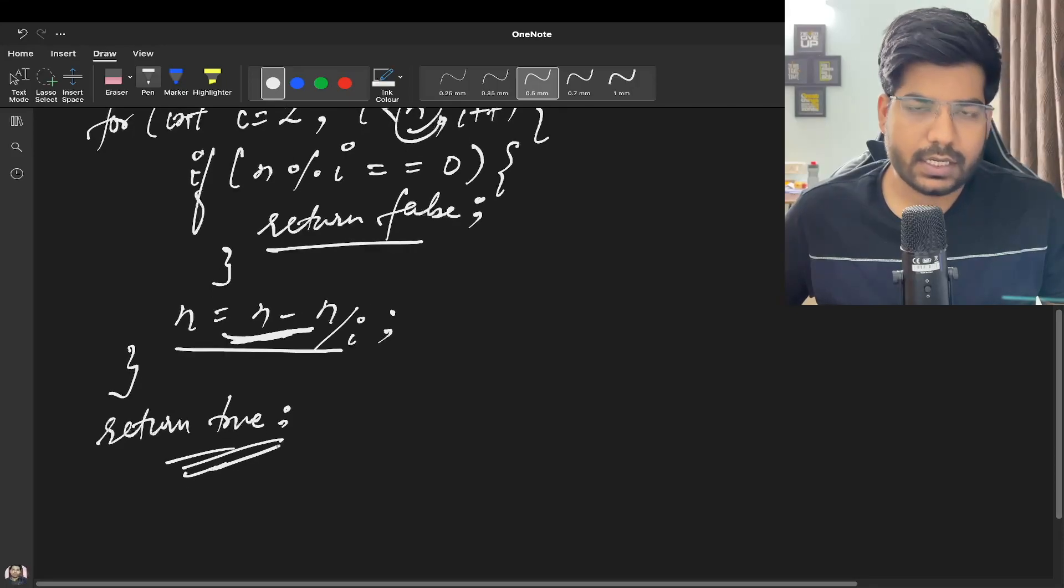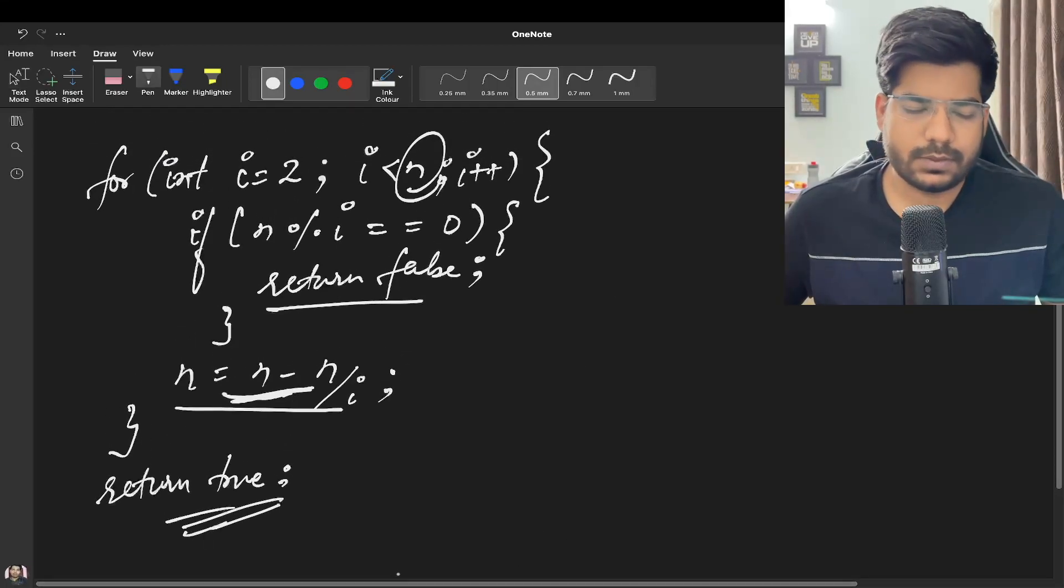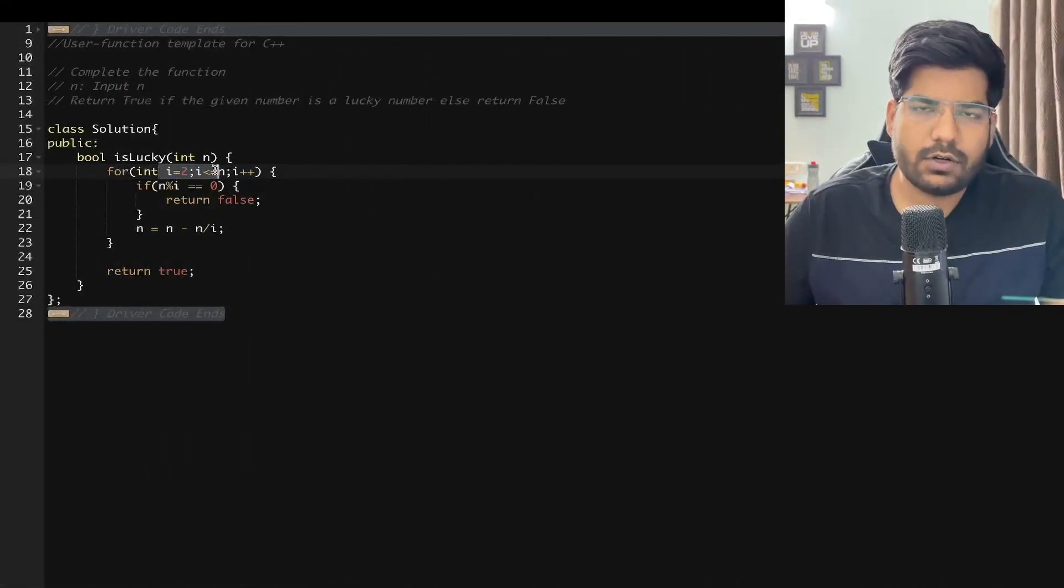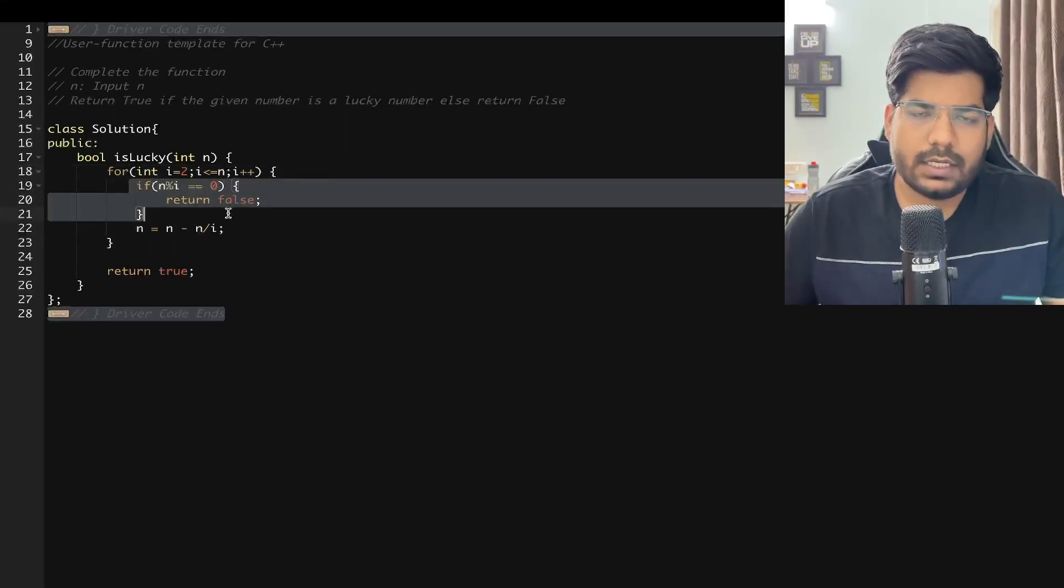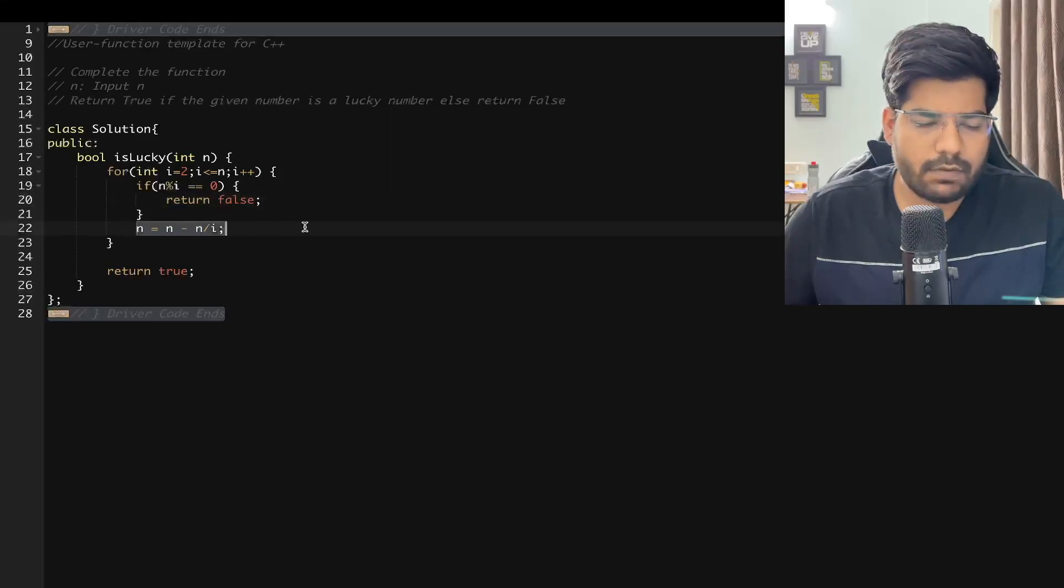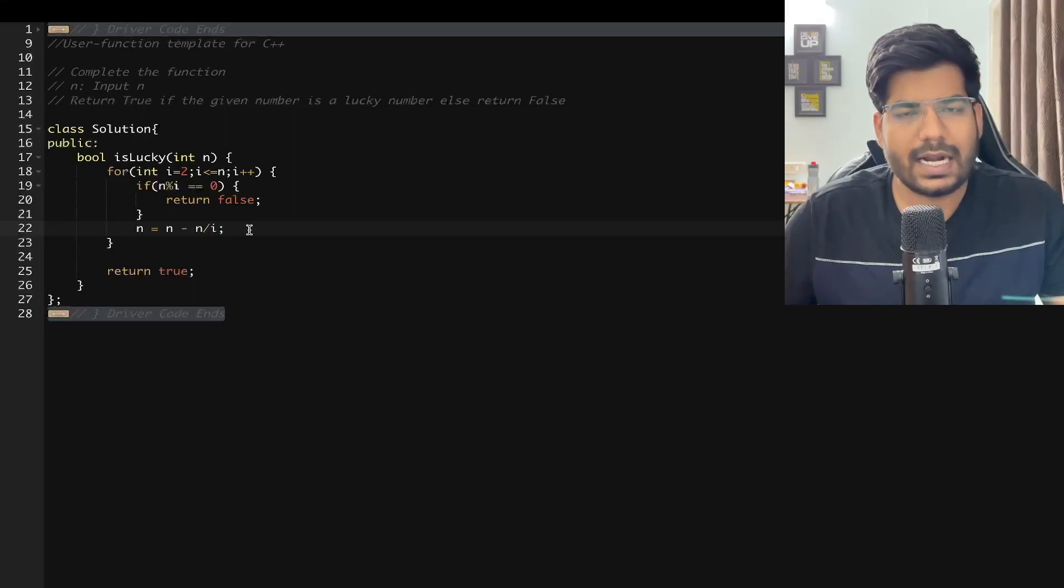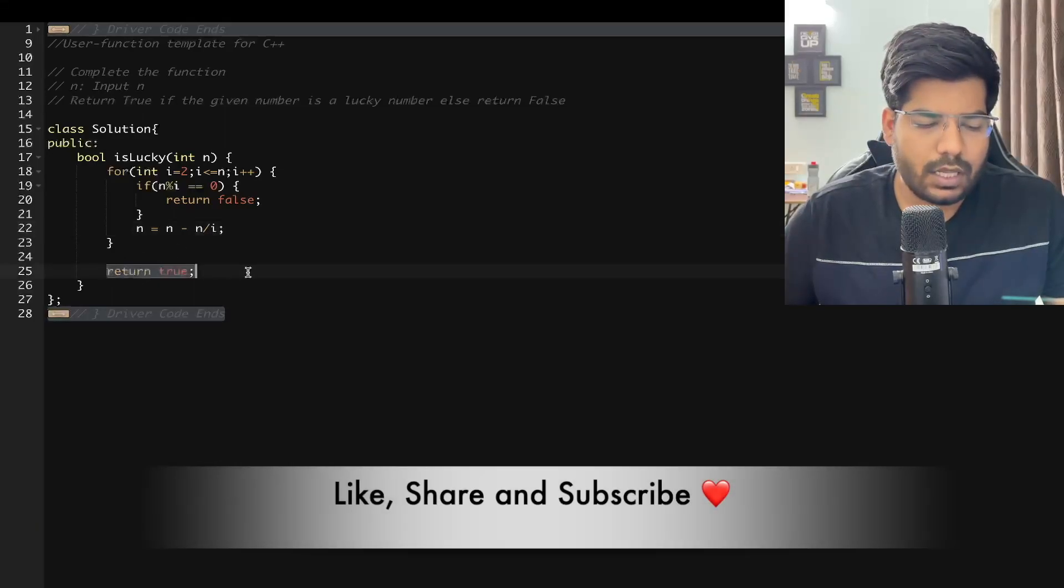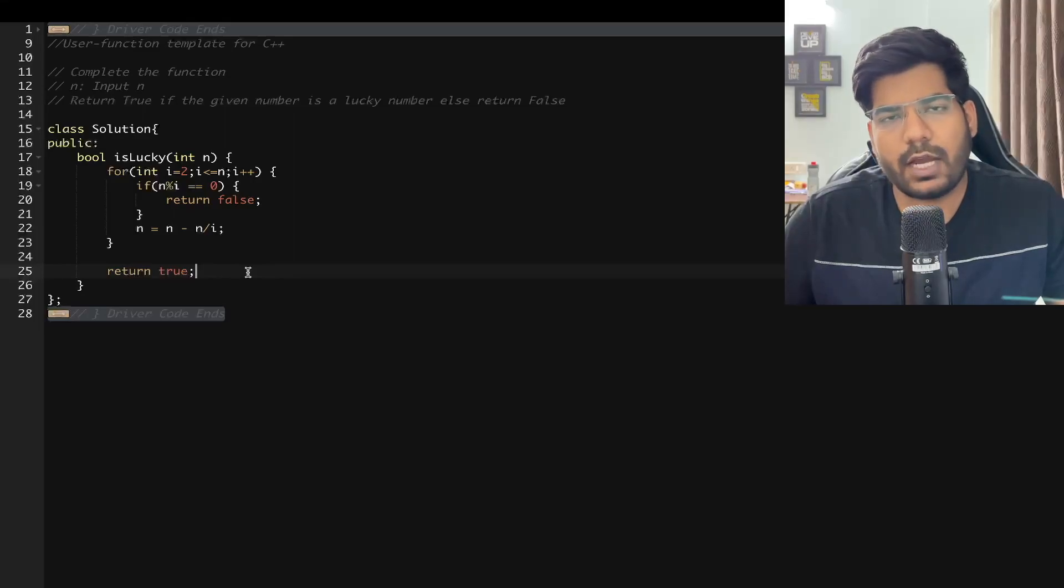Let's discuss the implementation. Here we can run a for loop: for int i equal to 2, i less than equal to N, i plus plus. If N is divisible by i, we can simply return false. Otherwise, we can reduce the size of N by N by i, because that many elements will be eliminated in every iteration. And in the end we can simply return true.